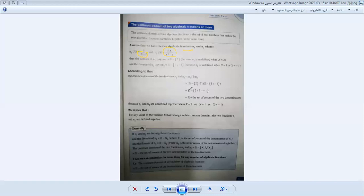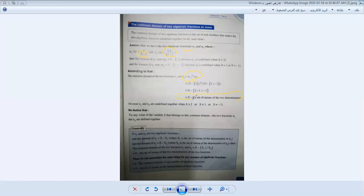The common domain is M1 intersect M2, which is (R minus {2}) intersect (R minus {1, -1}) = R minus {2, 1, -1}. That means R minus the set of zeros of the two denominators. We find the zeros of the two denominators and say R minus that set.